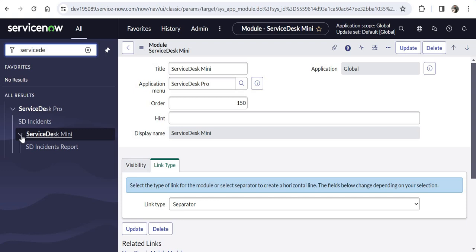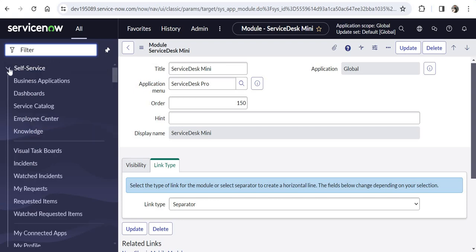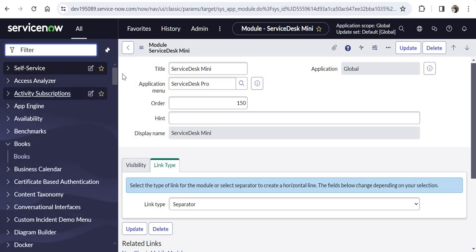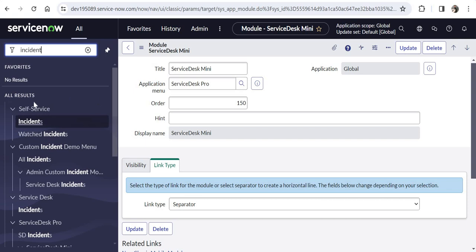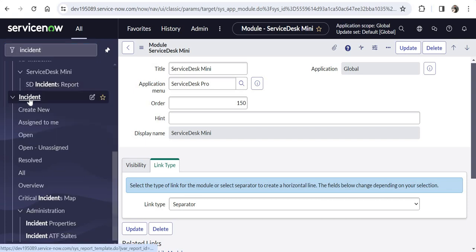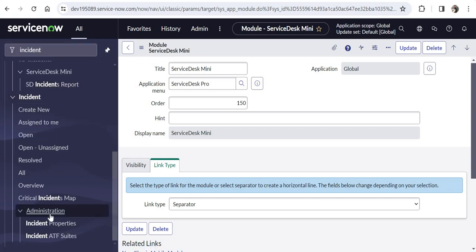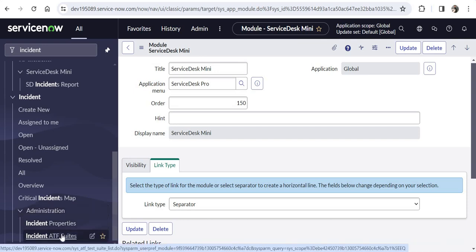It helps users see things in a more organized way. As discussed, I will show you some separators which are already created. If I type 'Incidents' you would see under Incident there is an Administration separator already created, and under Administration there are Incidents Properties and ATF Suites. This is how they have further segregated this application menu — it is really helpful.